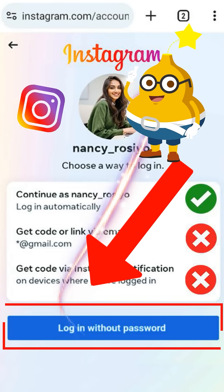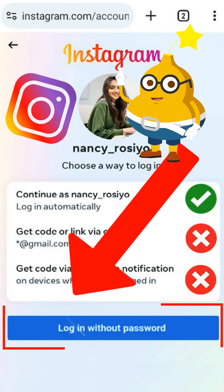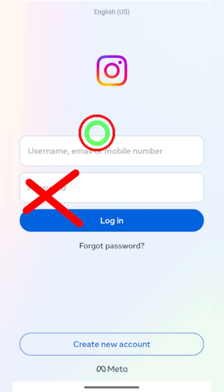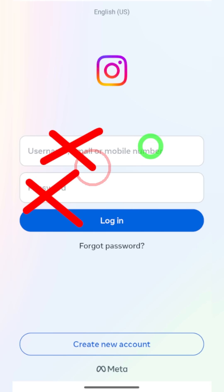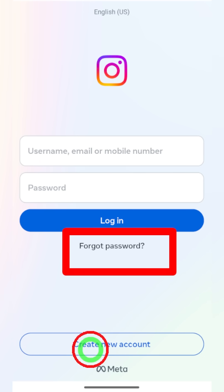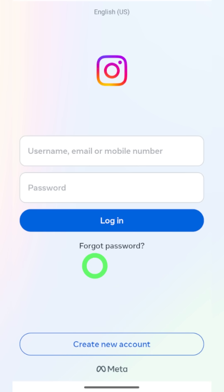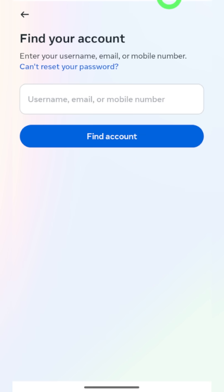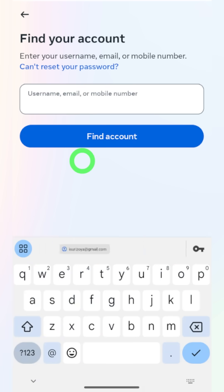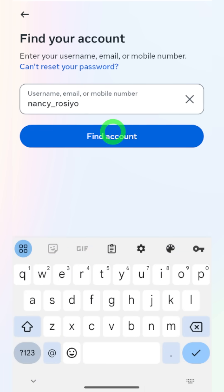Let's log back into your Instagram account when you forgot your password or when you don't have access to your email or phone number. On the login page, don't enter anything — just tap 'Forgot Password'. Now you have to find your account. To find your account, you can use your mobile number or your email address.